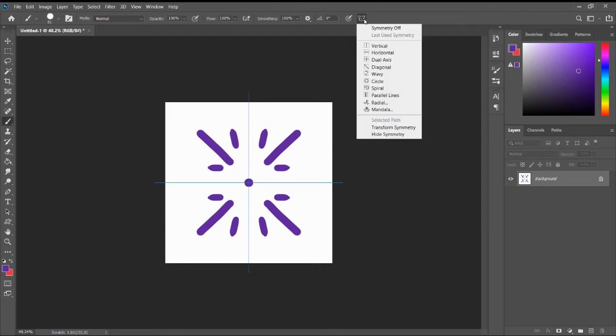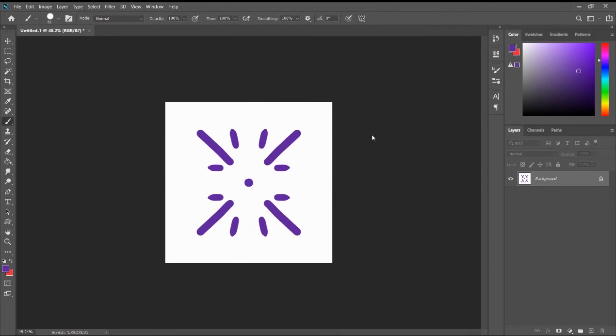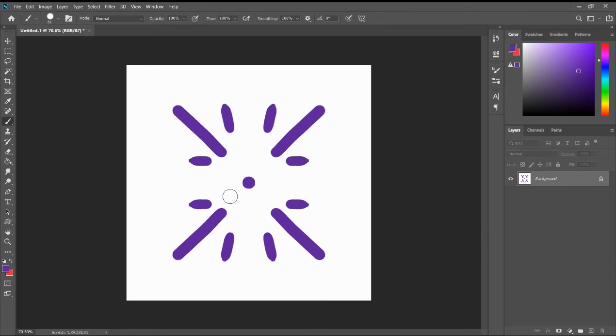Now, what you can do here, when you open this part, is that you can actually hide the symmetry there. So you can take a better look of your pattern.